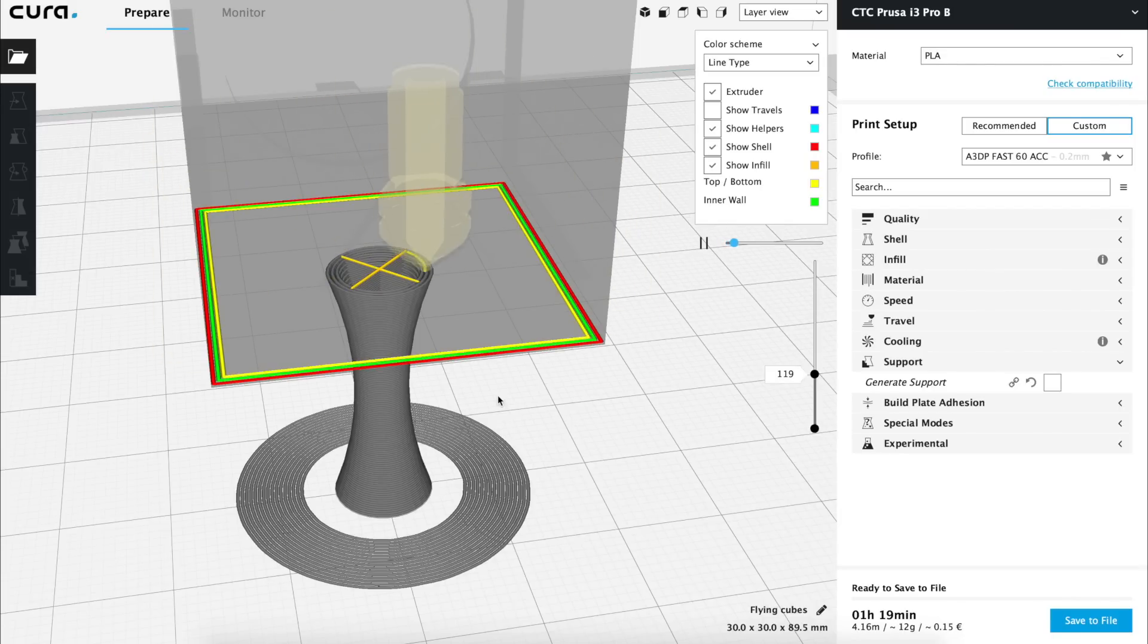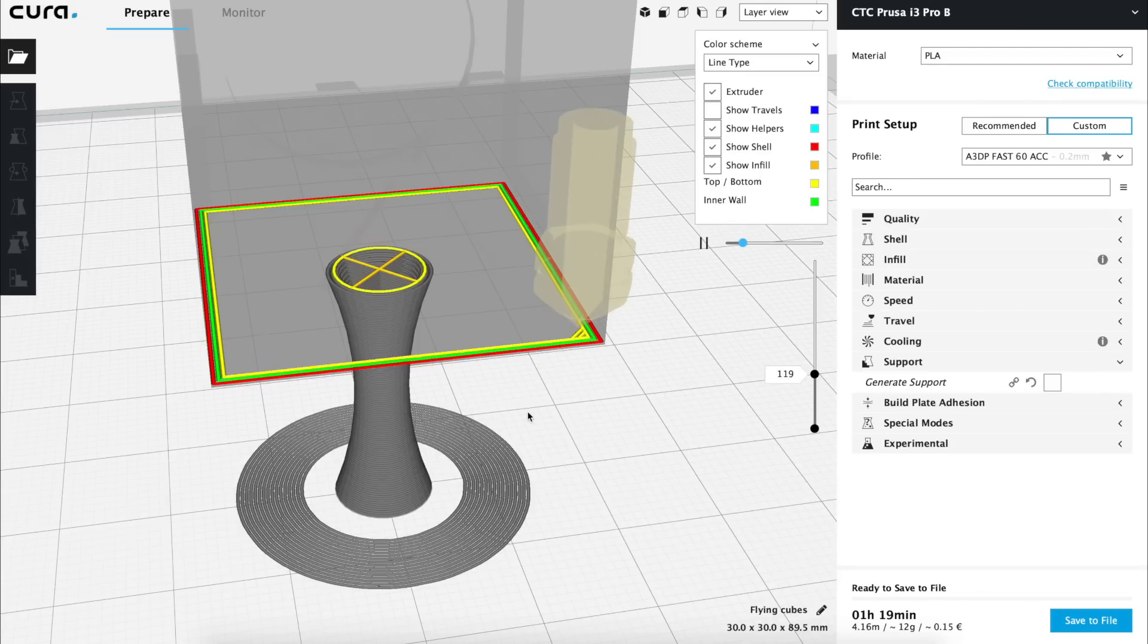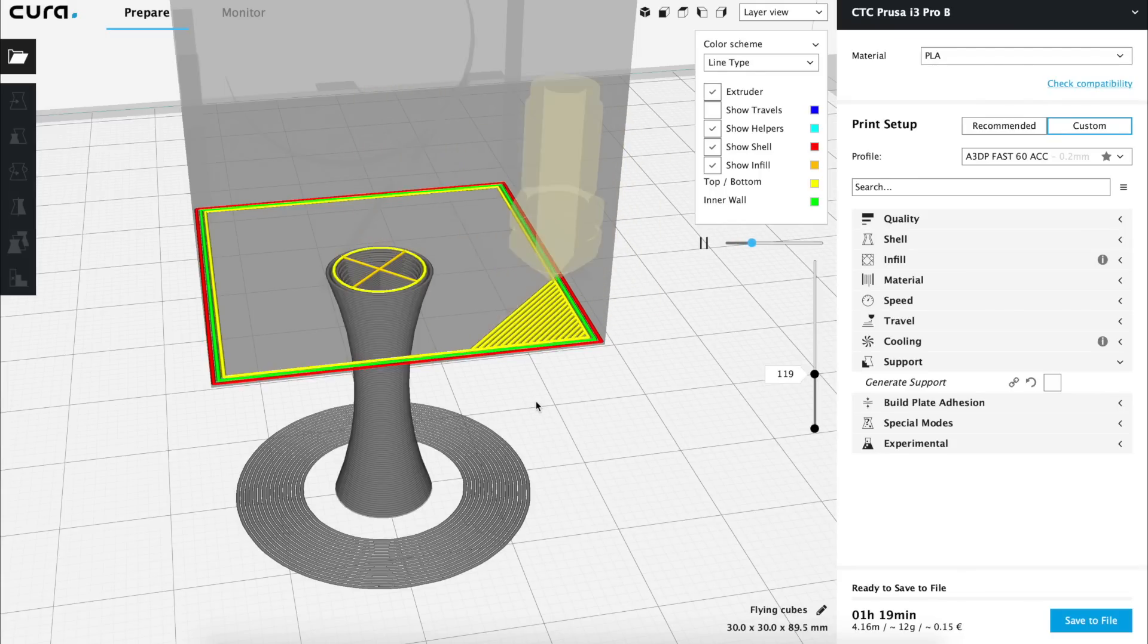It will start printing the infill of the column and right next to it the nozzle will start printing the external perimeter of the cube and as it will be printing in the air, it's going to fall and our print will fail. The solution for this problem is called support and it is a basic structure printed underneath the parts that can't be printed in the air, as in this case.